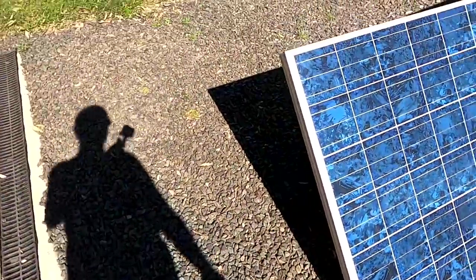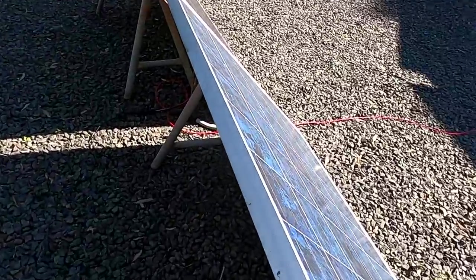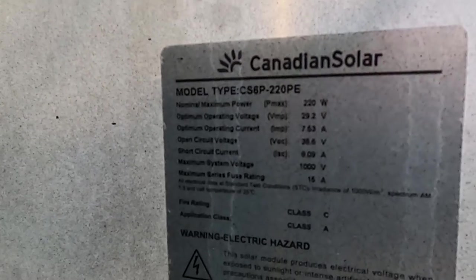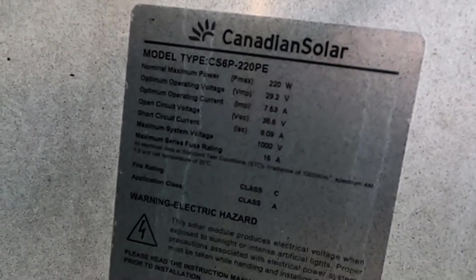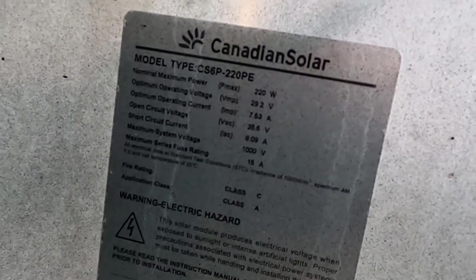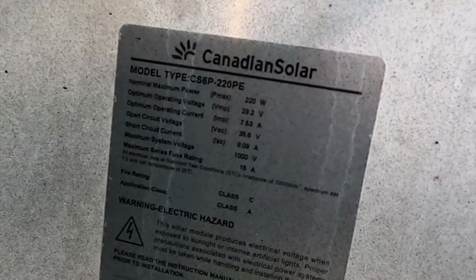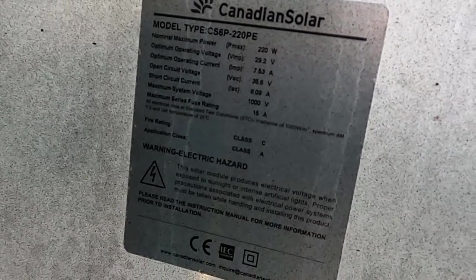Well, the orientation is perfect of these cells. Here 29 volts maximum power point.